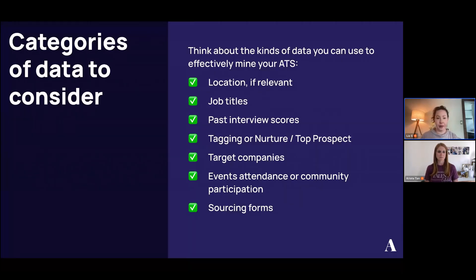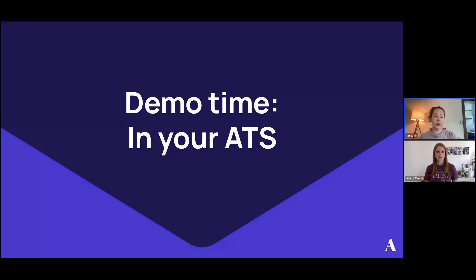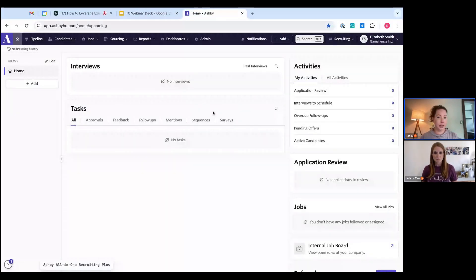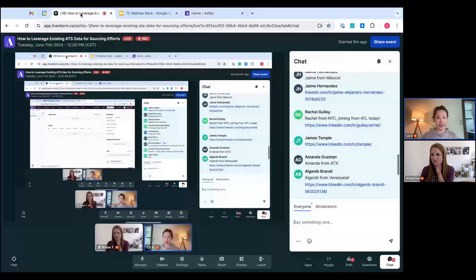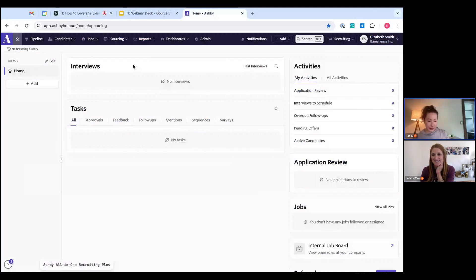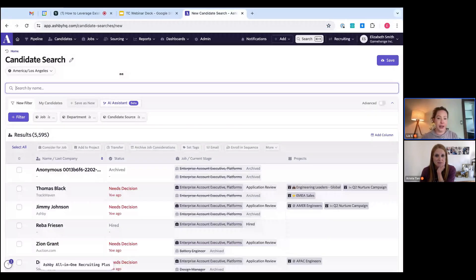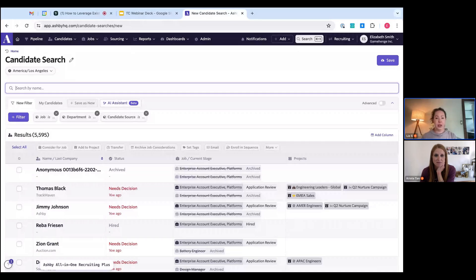Categories of data to consider in your ATS: location, job titles, past interview scores, tagging — I'm a huge fan of tagging, it makes candidates so easy to resurface — nurture or top prospect flags, target companies, event attendance or community participation, and sourcing forms, which I'll touch on later. Now I'll go ahead and share my screen to get into Ashby and show how this works.